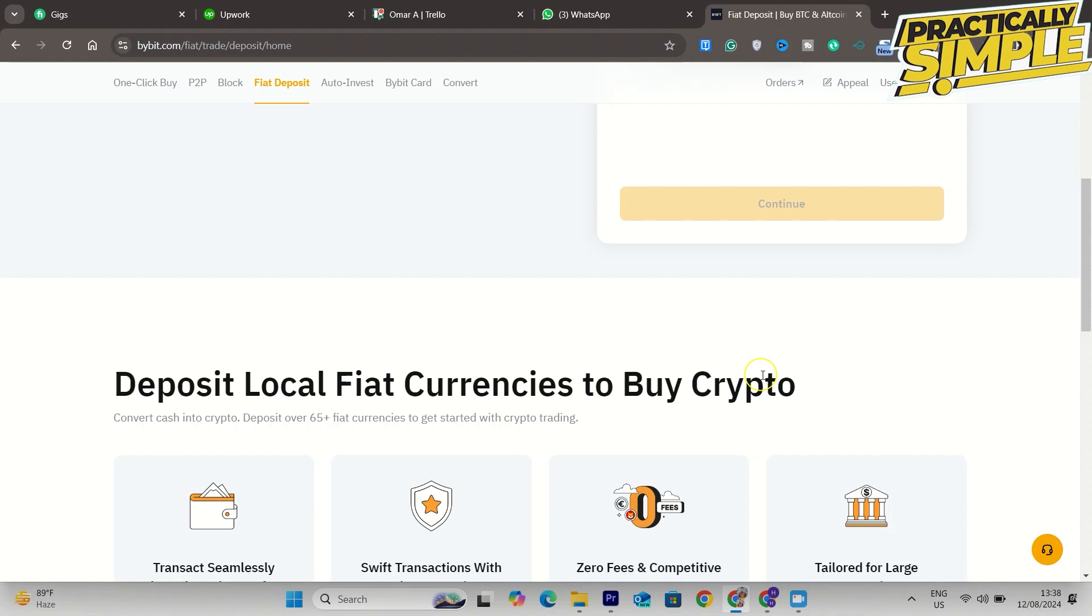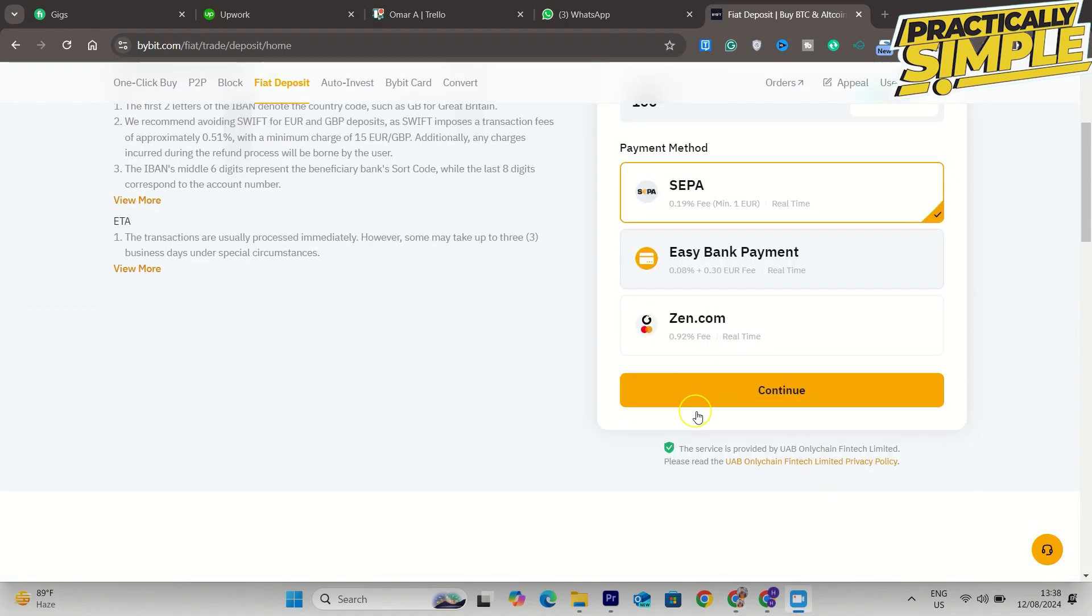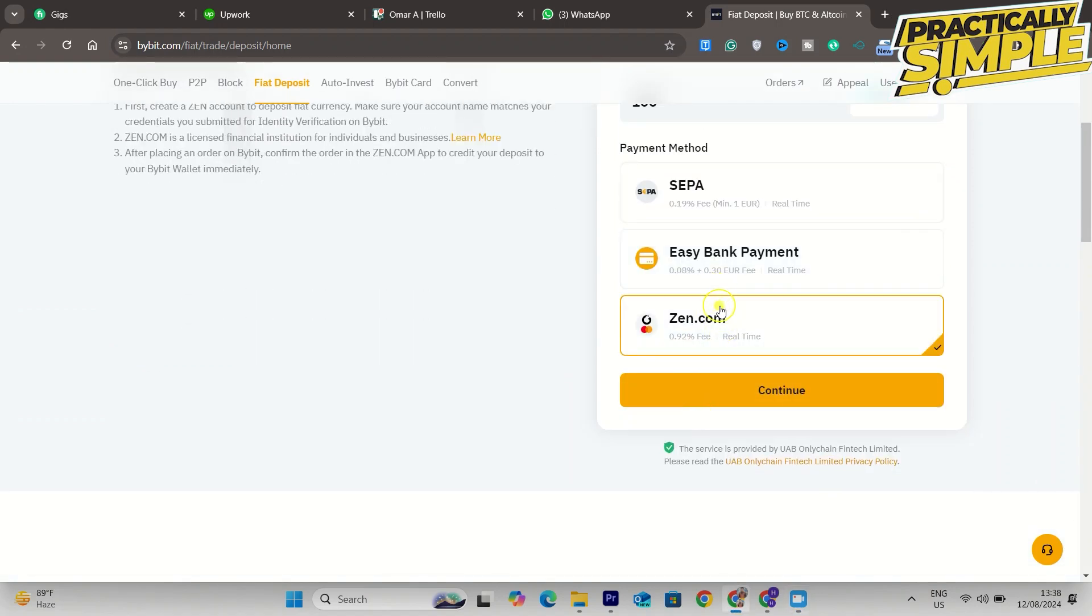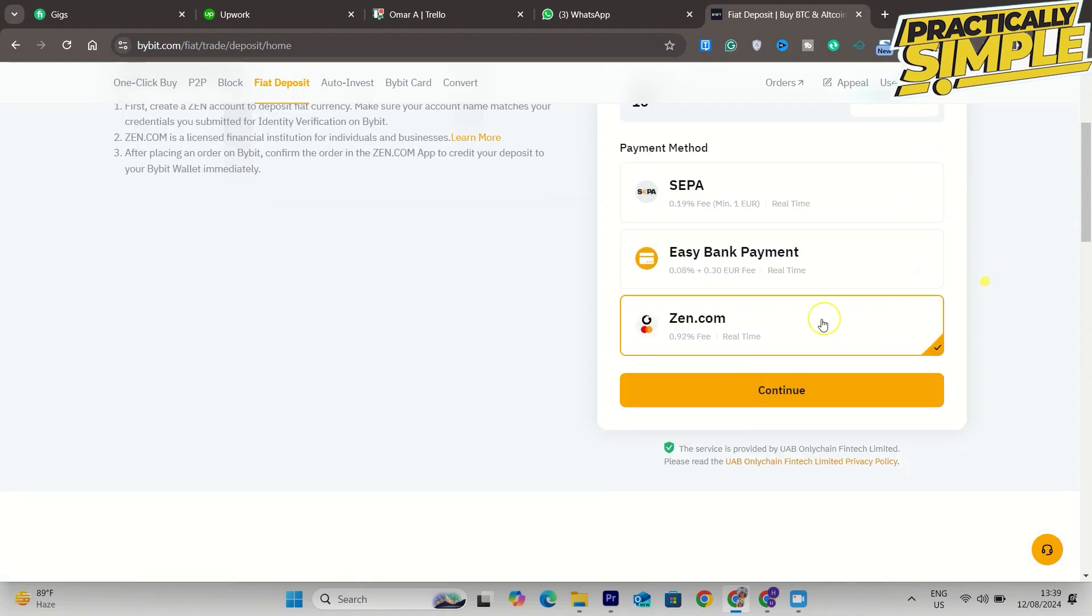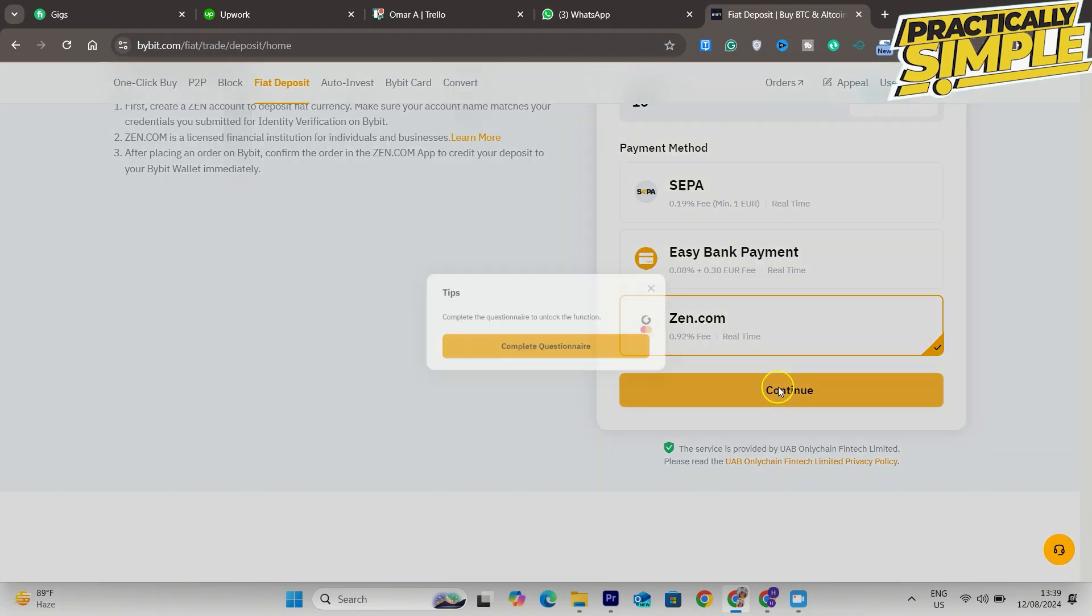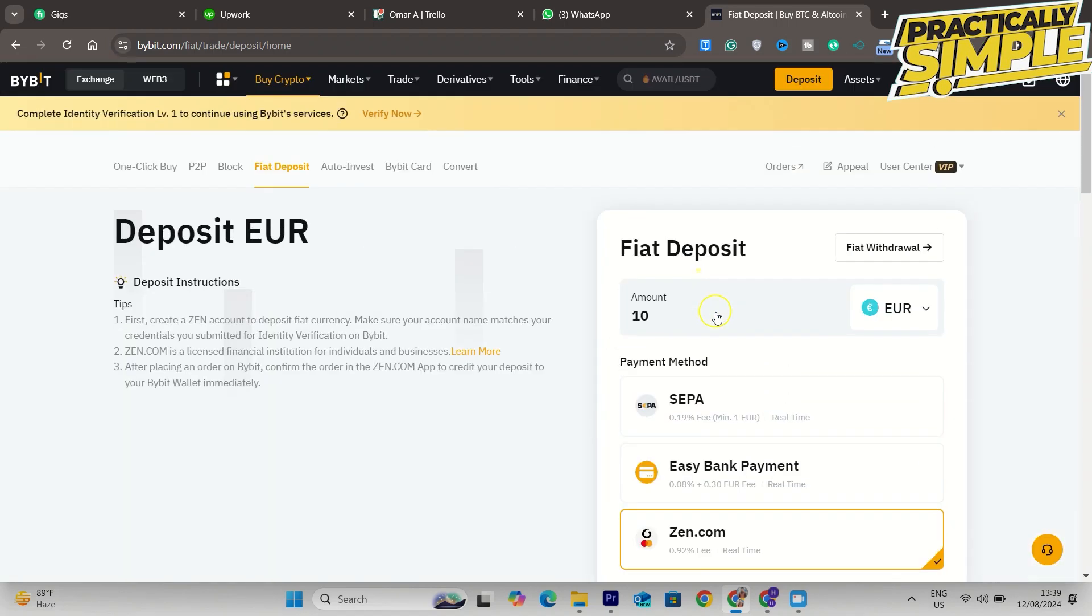Then down here you can choose your payment method. I have agreed to Bybit terms and conditions and privacy policy. If you do agree, click on confirm or continue. Then here you can just fill in your payment details and after doing that you will have deposited money into your Bybit account.